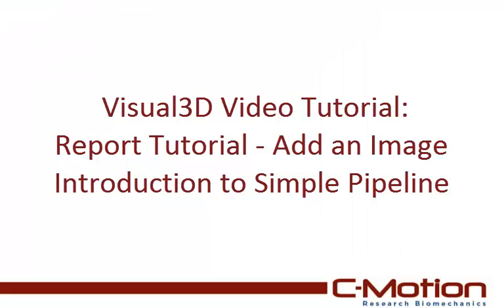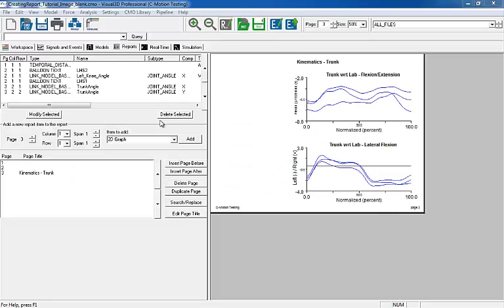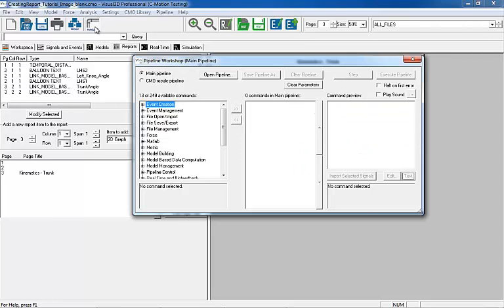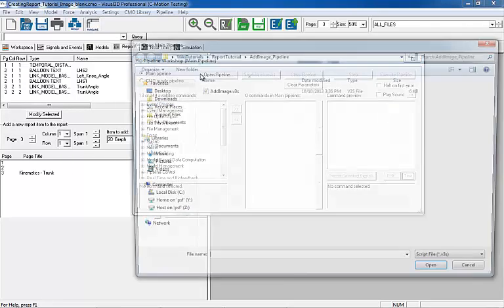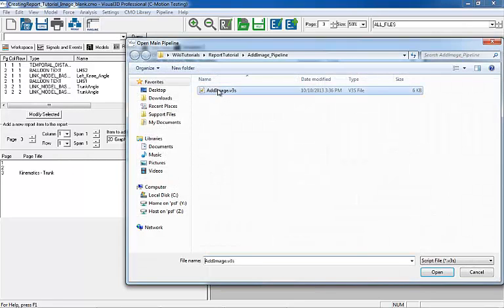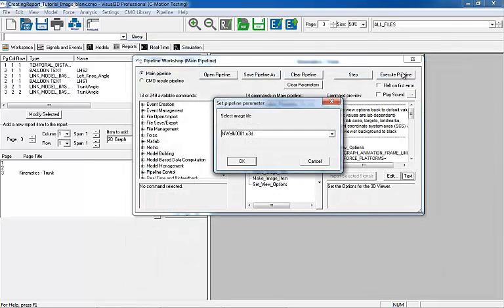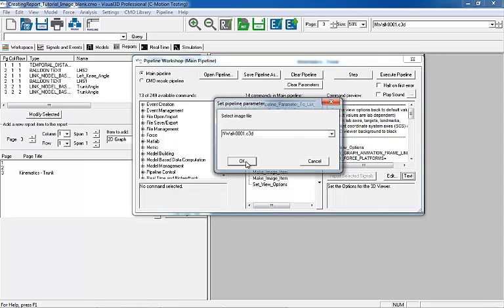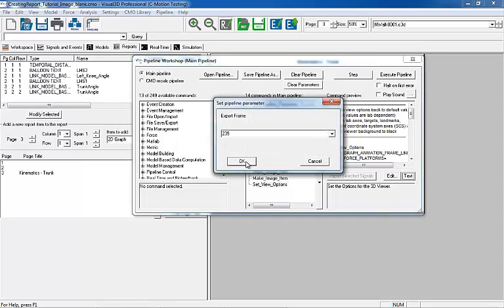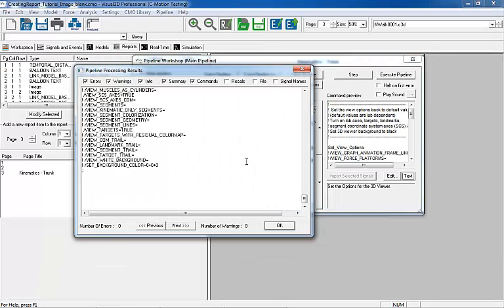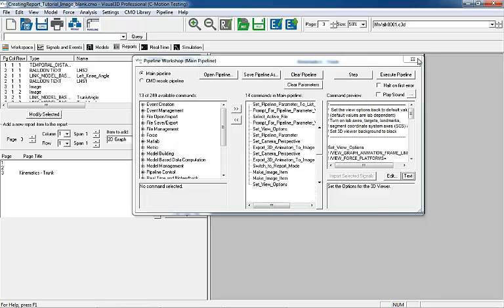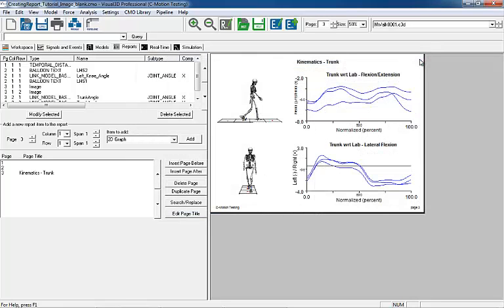A pipeline script may be created to automate the process just shown. In this simple example, we open the CMO file without images and open the pipeline script. Select Execute to run the script and a pop-up dialog will appear. The user will be prompted to select which C3D file images will be exported from and the desired frame to be exported. When the script is finished, select OK and go to the report. The images have now been added to the report.